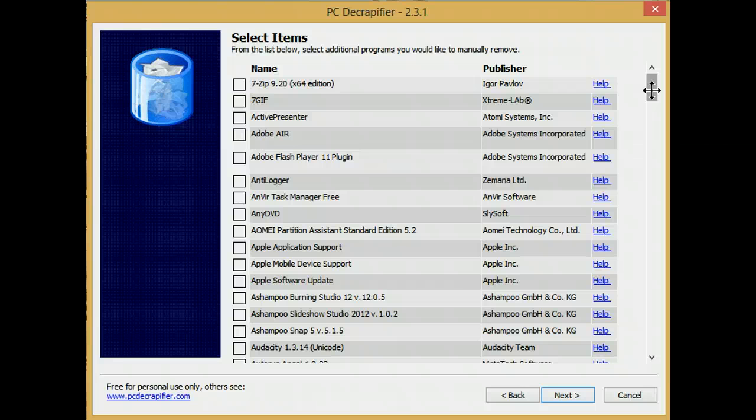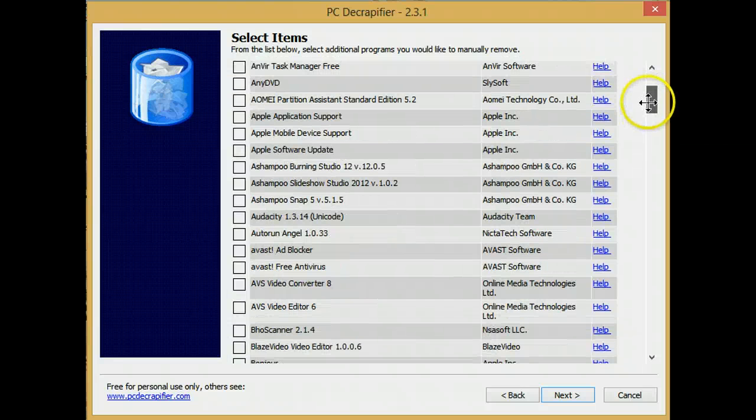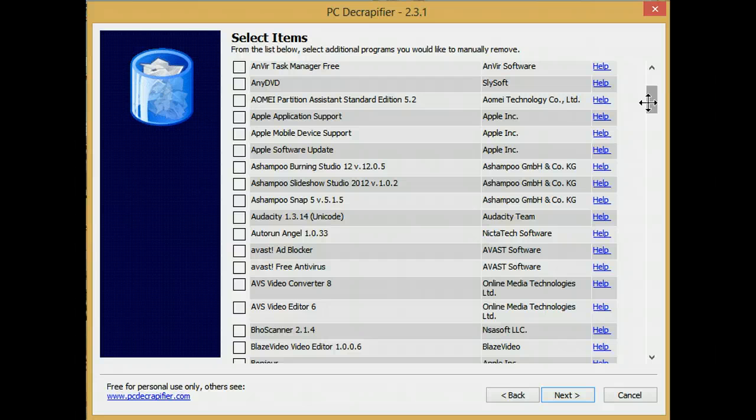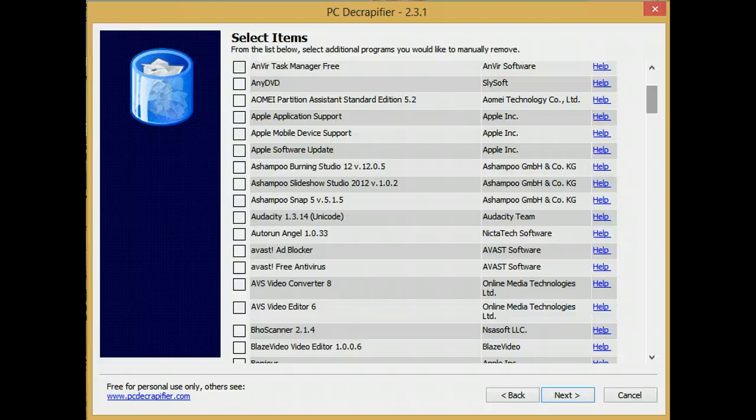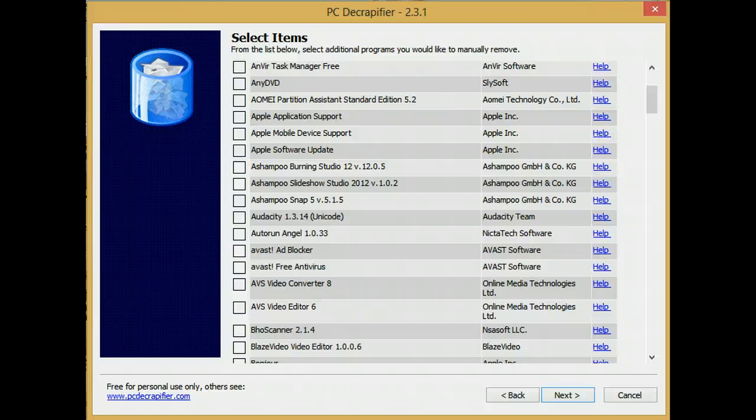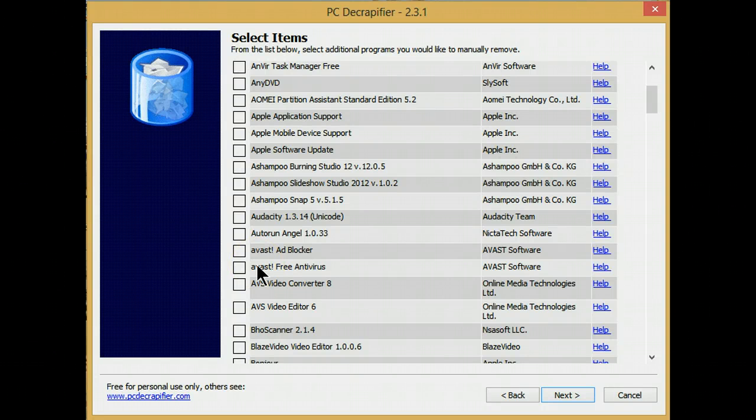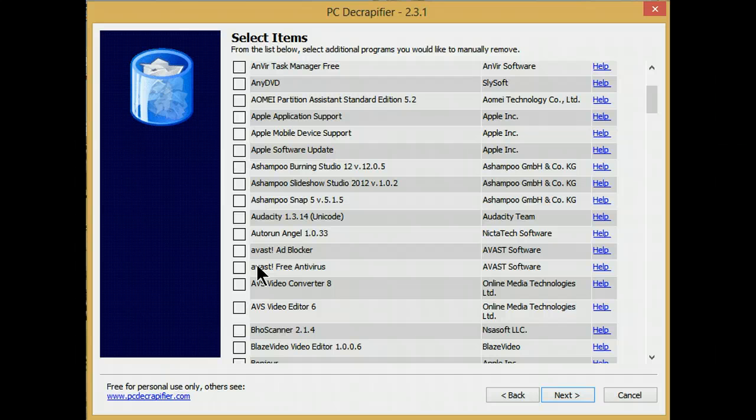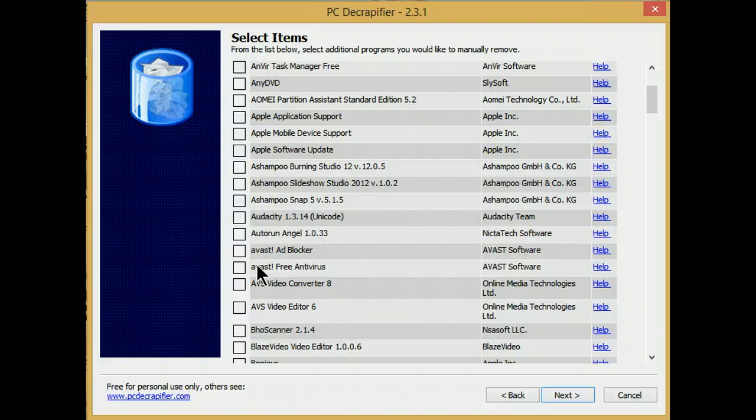One word of advice: this is not a program designed to remove an antivirus program. In my case, I have Avast on my system. If I wanted to remove this program, each manufacturer has their own removal tool, and that's the program to use to remove an antivirus program.